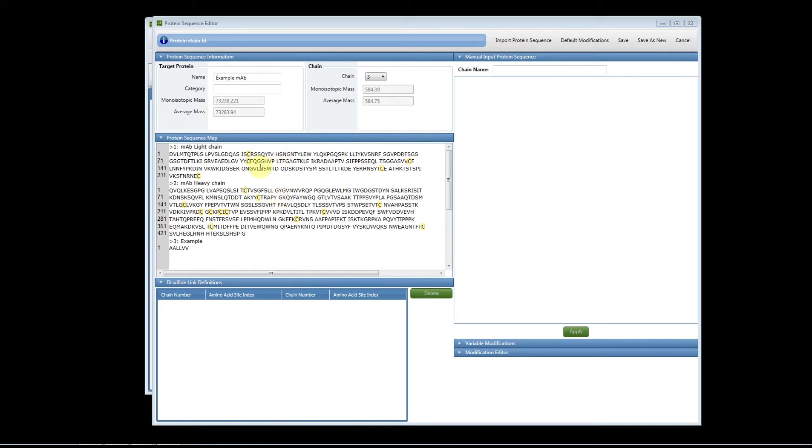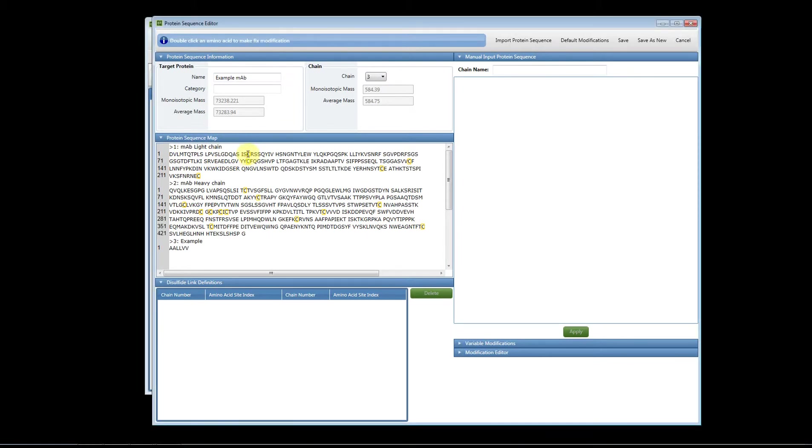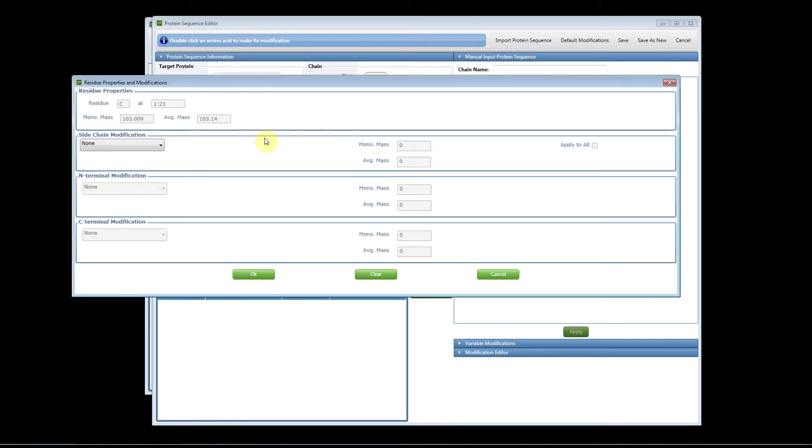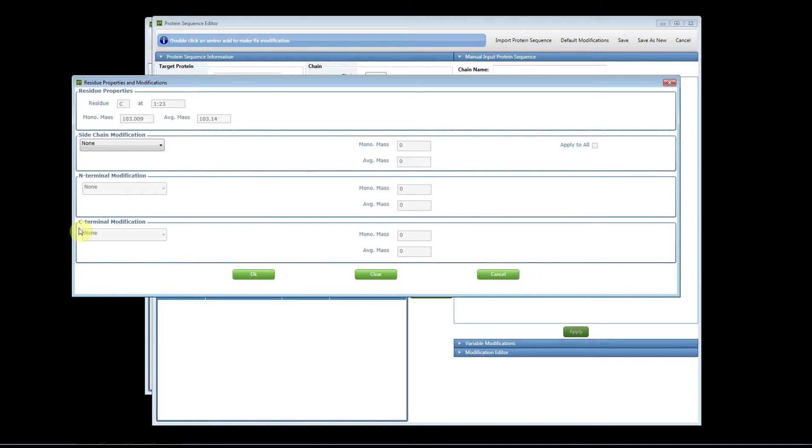Static modifications are done in the protein sequence map so you simply click on an amino acid and double click, and the manager will pop up. This is how you're going to add static modifications. In this example I clicked on a cysteine residue and you can see that we have side chain options. If this was an N terminal I would have N terminal modification options and if it was the C terminus I'd have C terminal modification options. Since this is a side chain I can click here and you'll see the list of available modifications for this specific residue.